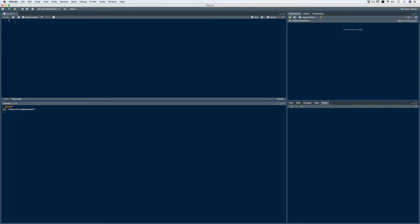What I would do in every new script is come up here and set the working directory, assigning it to the working directory object. These are the same steps we talked about in the previous video — we're always going to do this in our new script. What we want to do is set our working directory and put it in a brand new folder that's set up especially for this new project.